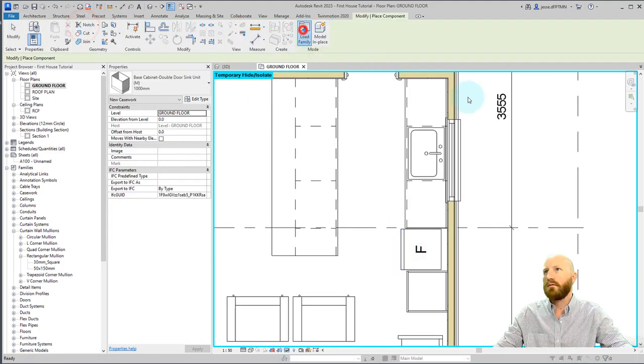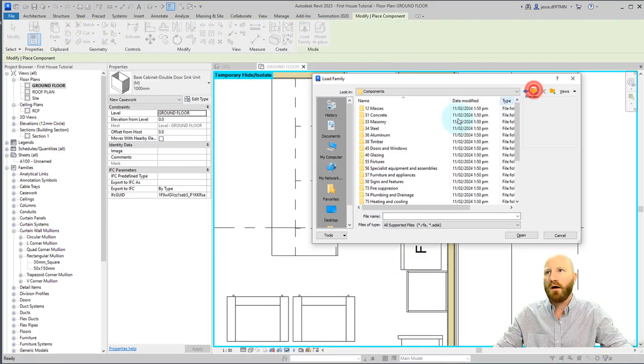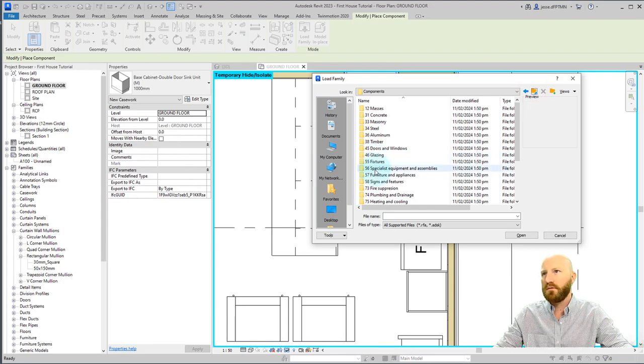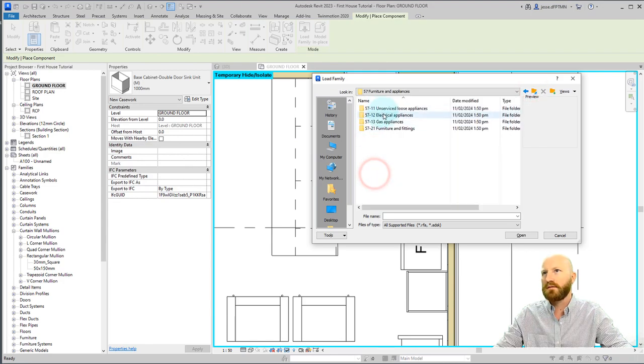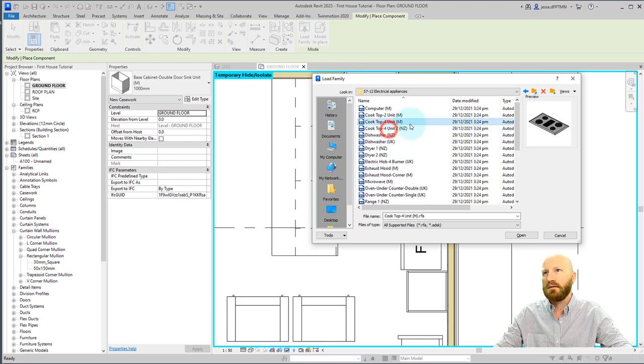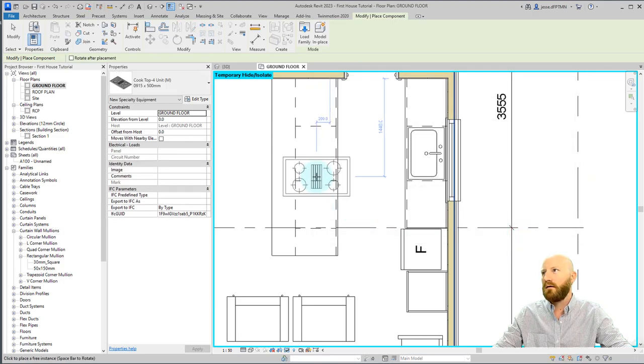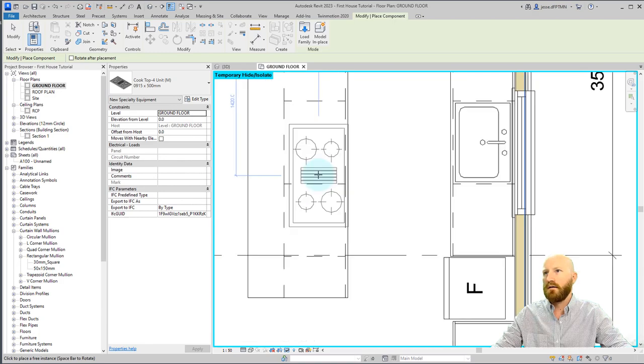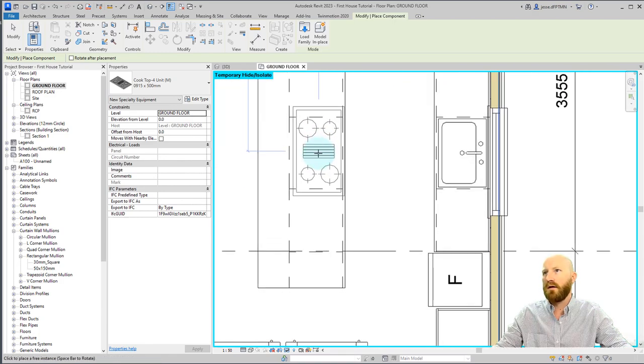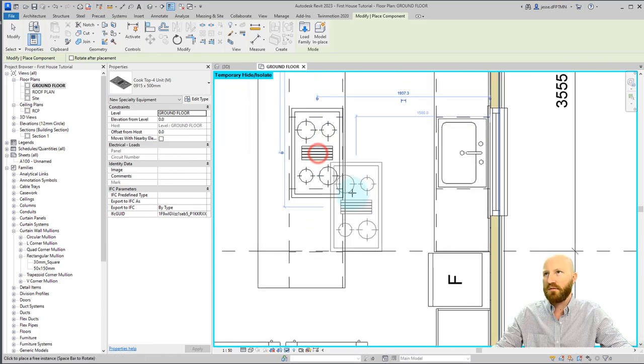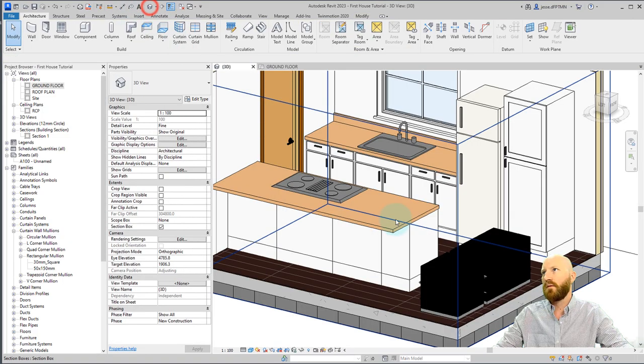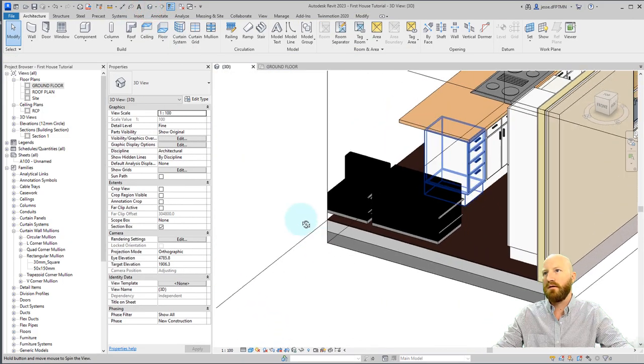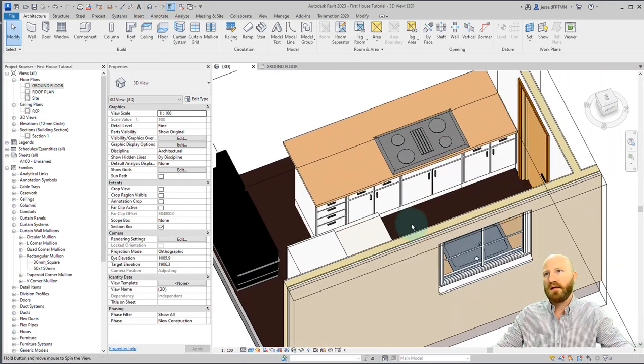Let's go back to our ground floor. Go component, load family. We're going to go up 2 to furniture and appliances, electric appliances, and pick this. We'll use this cooktop 4 unit. Click OK. Hit the space bar to rotate that one and snap it with the middle of this.